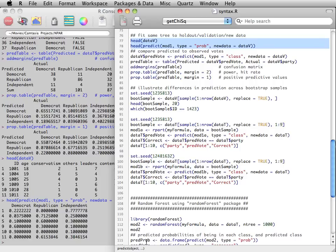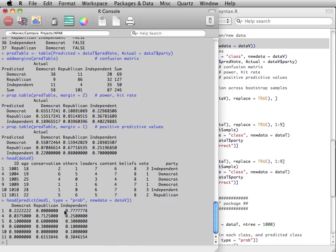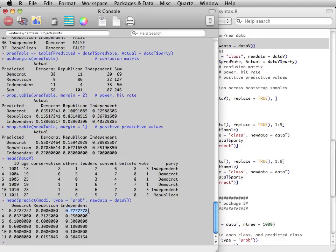As we did for the original data, we can store predicted votes. For instance, the first observation in the holdout data is clearly going to be predicted to vote for the independent candidate,